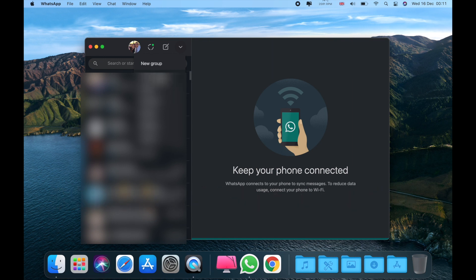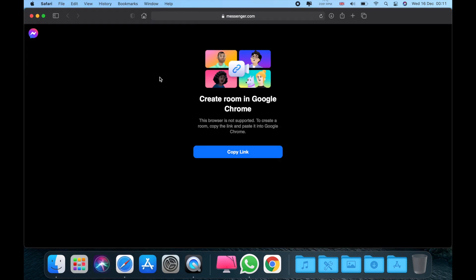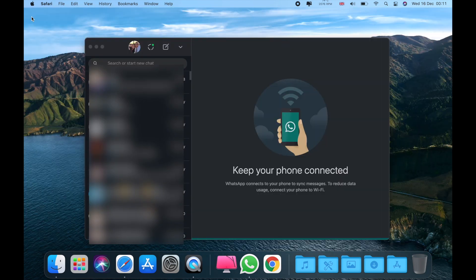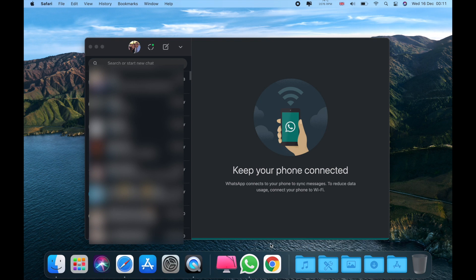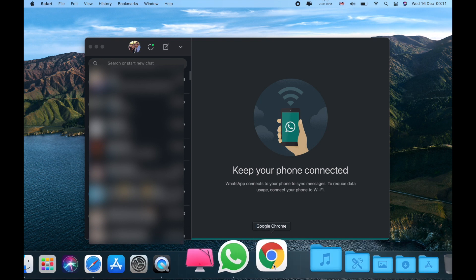As you can see now, we're going to create a room, so just click on that. Also, you'll see now you need to copy this link and you need to open the link with your Chrome browser. So yeah, copy the link and now exit.